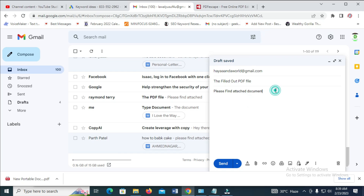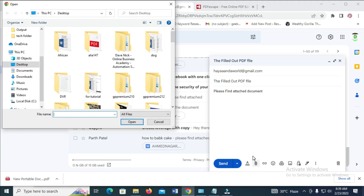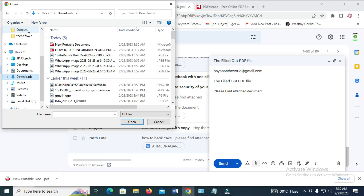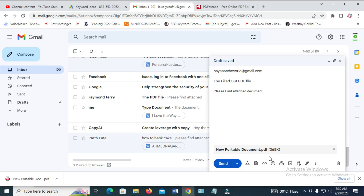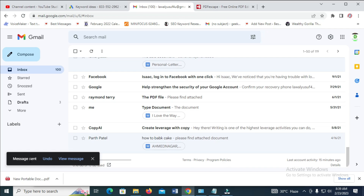When done, attach the file by clicking on the attach file icon. Select the location where you have the file — go to Downloads, select the new portable document, and click Open to continue. As you can see, the file is uploading. Then click Send. Message sent, as you can see.